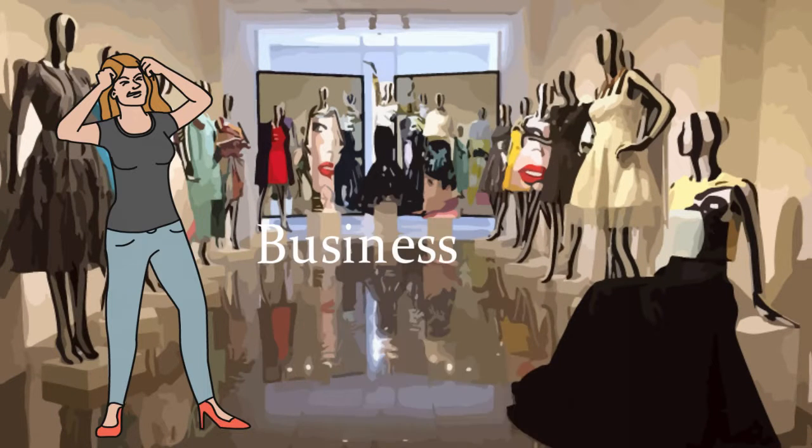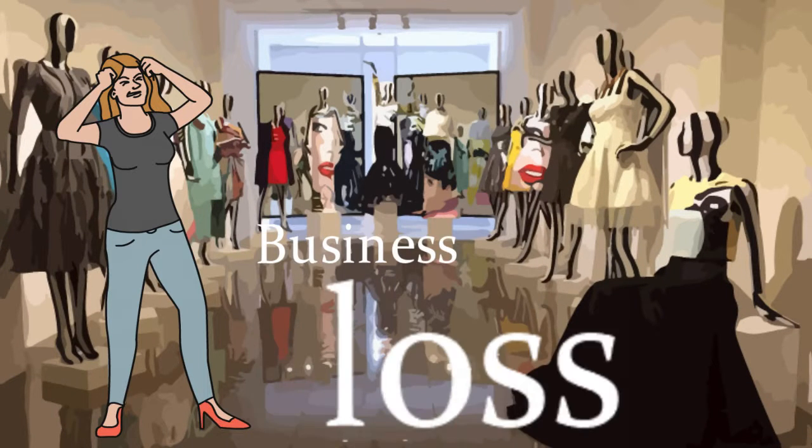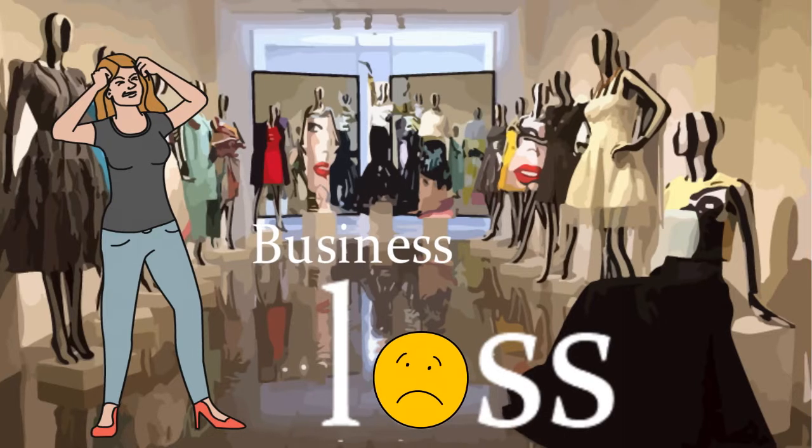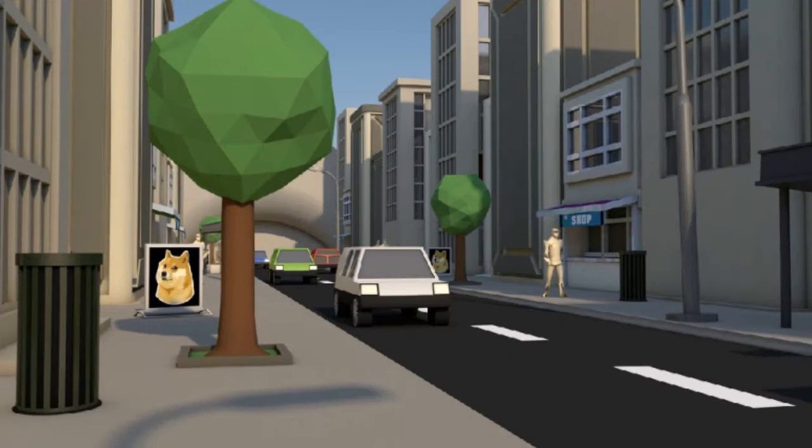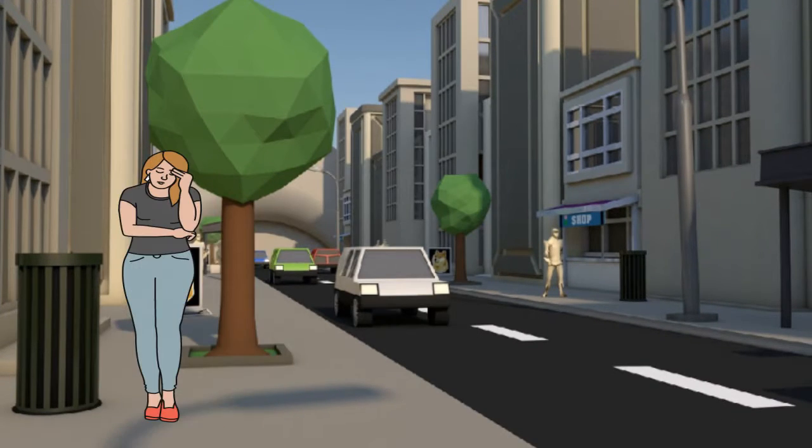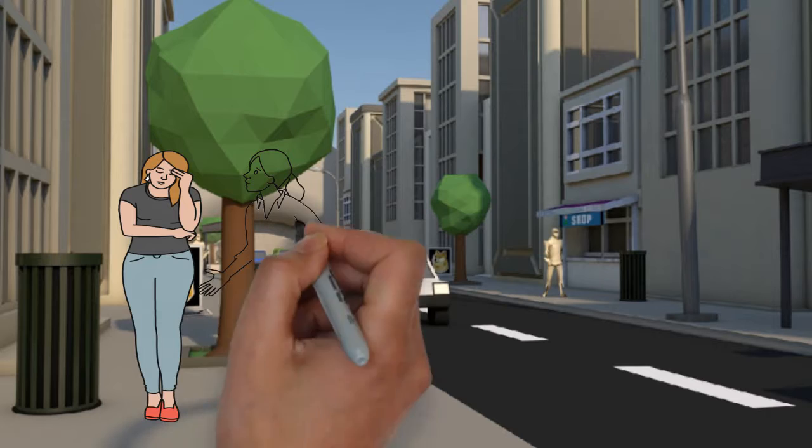Now, my business was going into losses. I wanted to know how I could engage customers by learning some marketing tips and tricks.